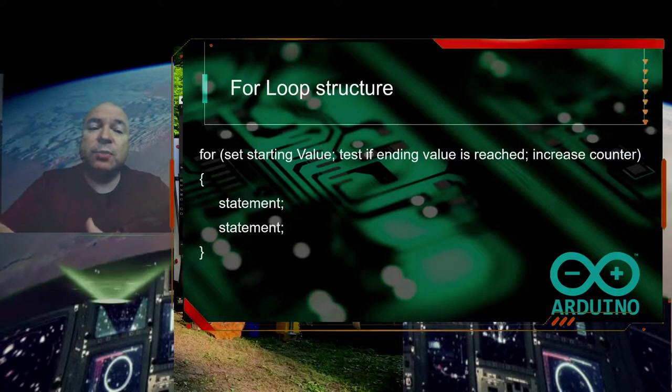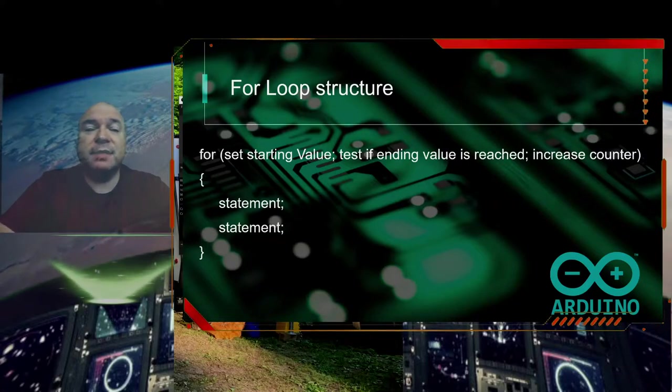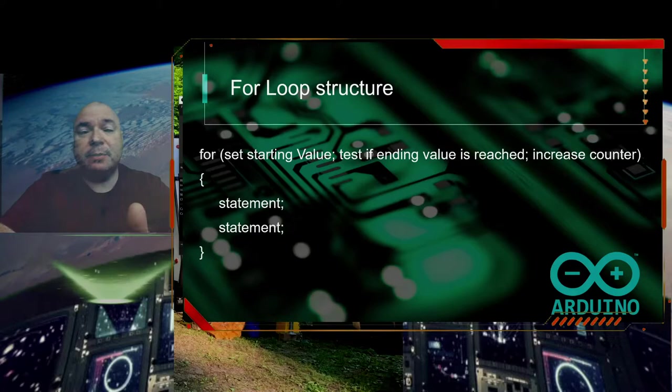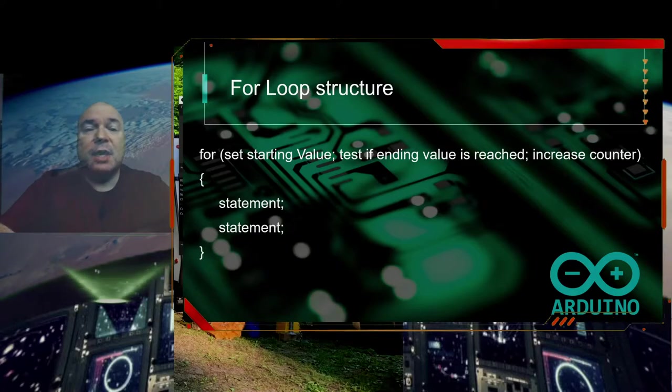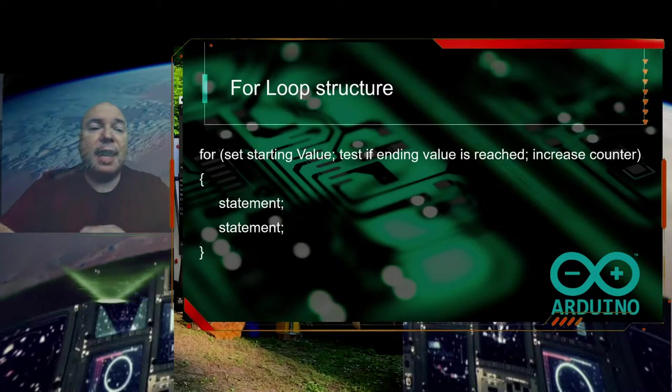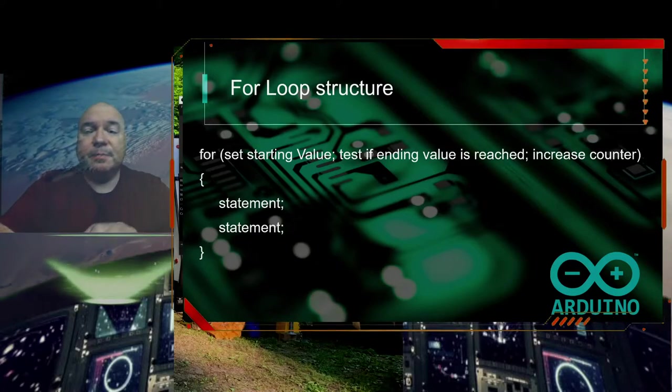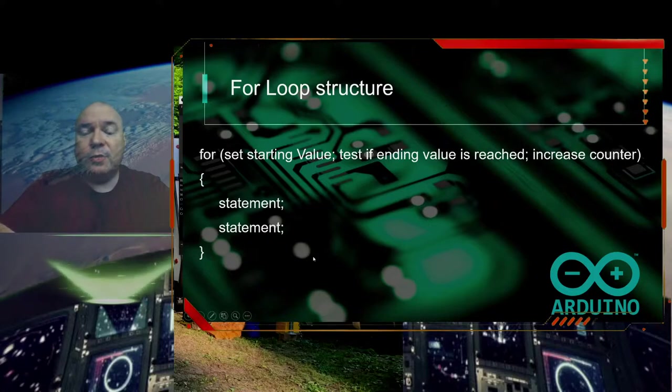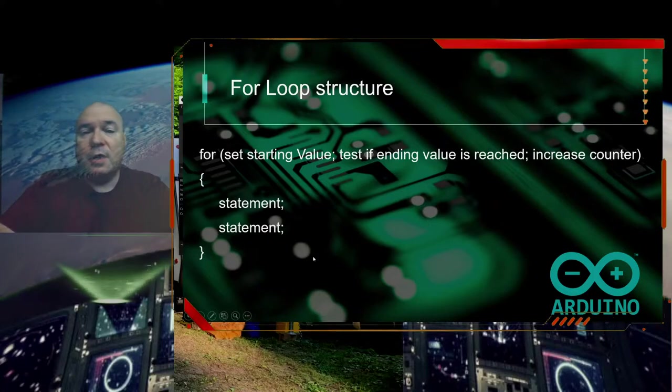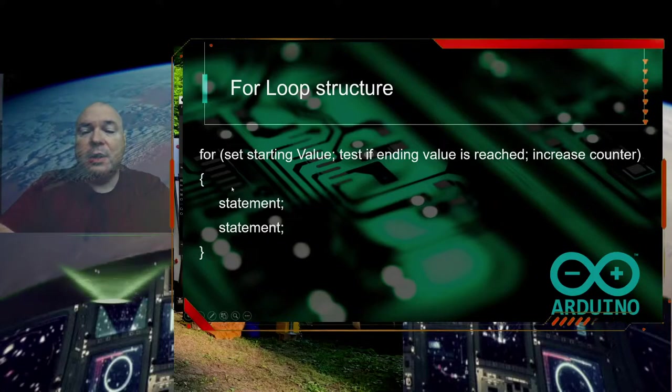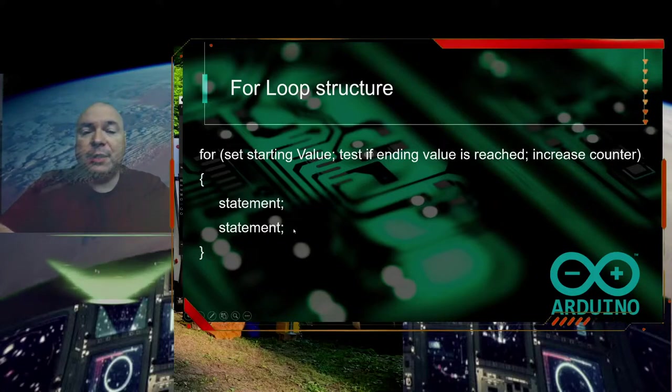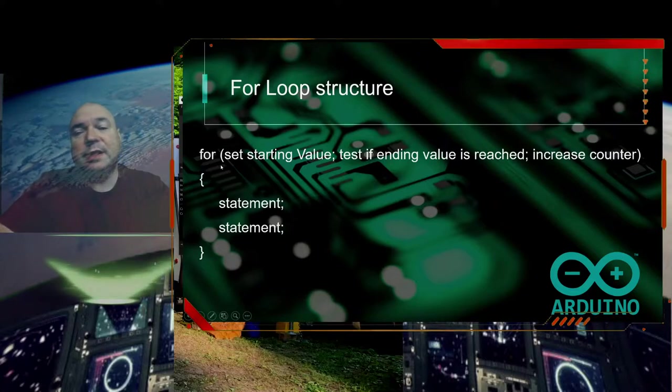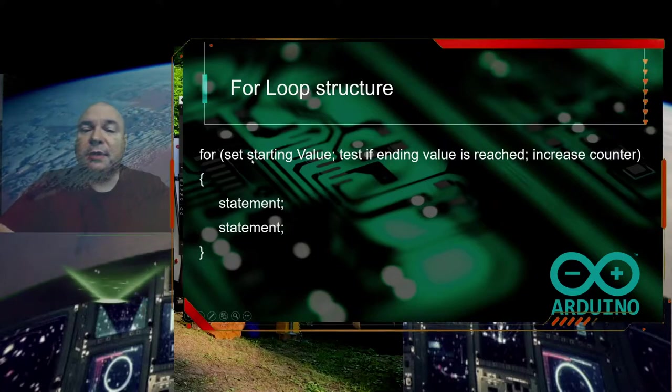Then we increase the counter so that we keep track. We would go one, two, three, four, five, six, seven, eight, nine. And if it was equal to ten, then we would set it to be equal to and stop.